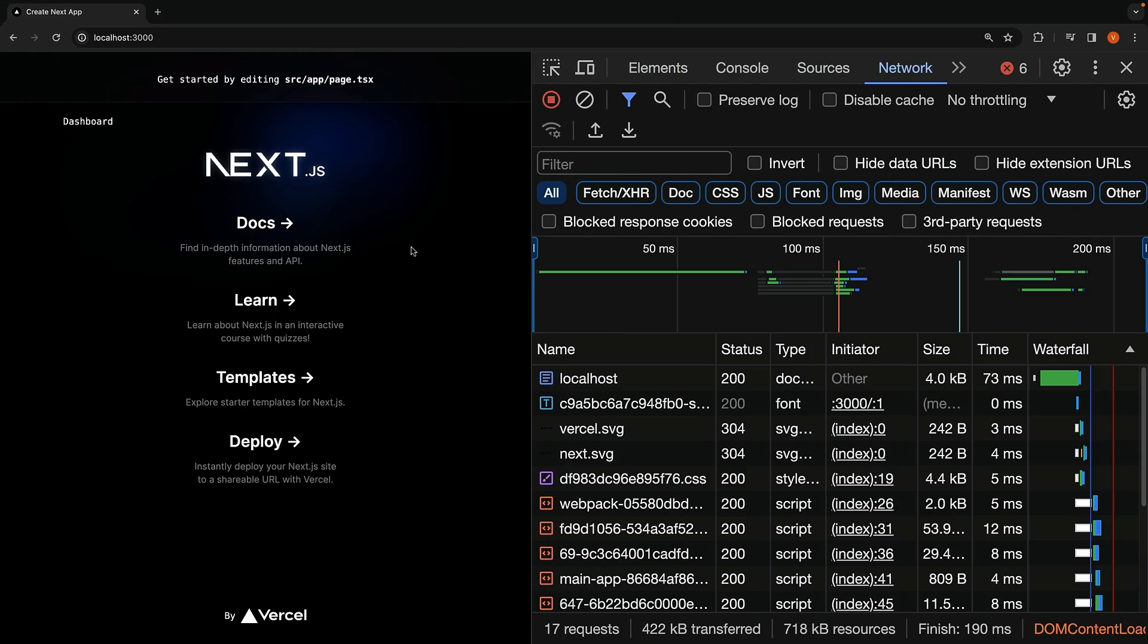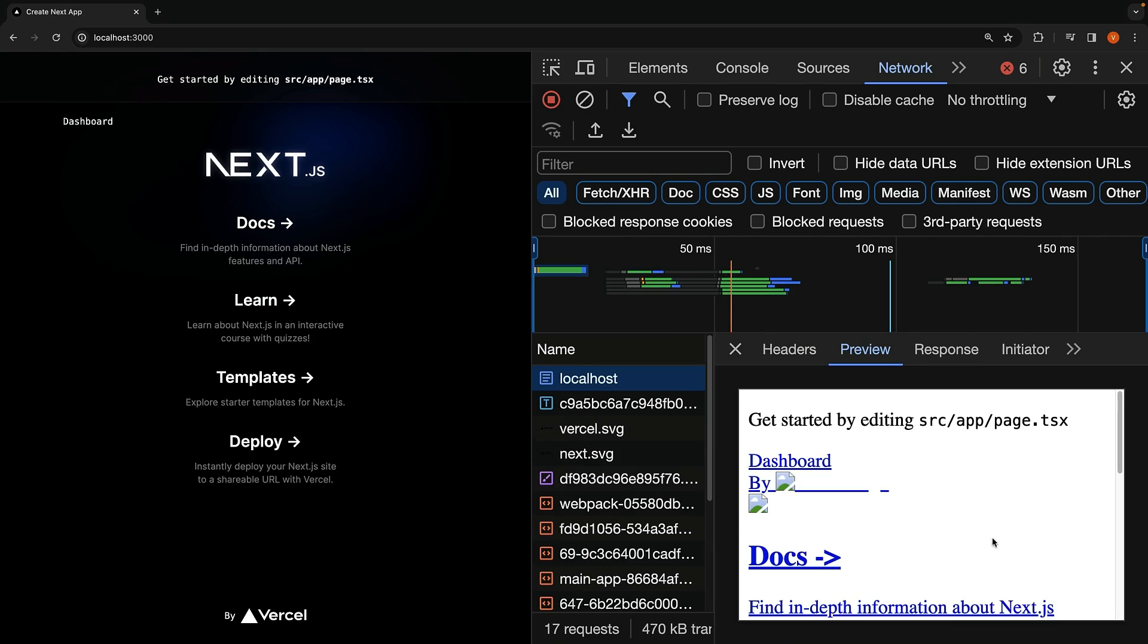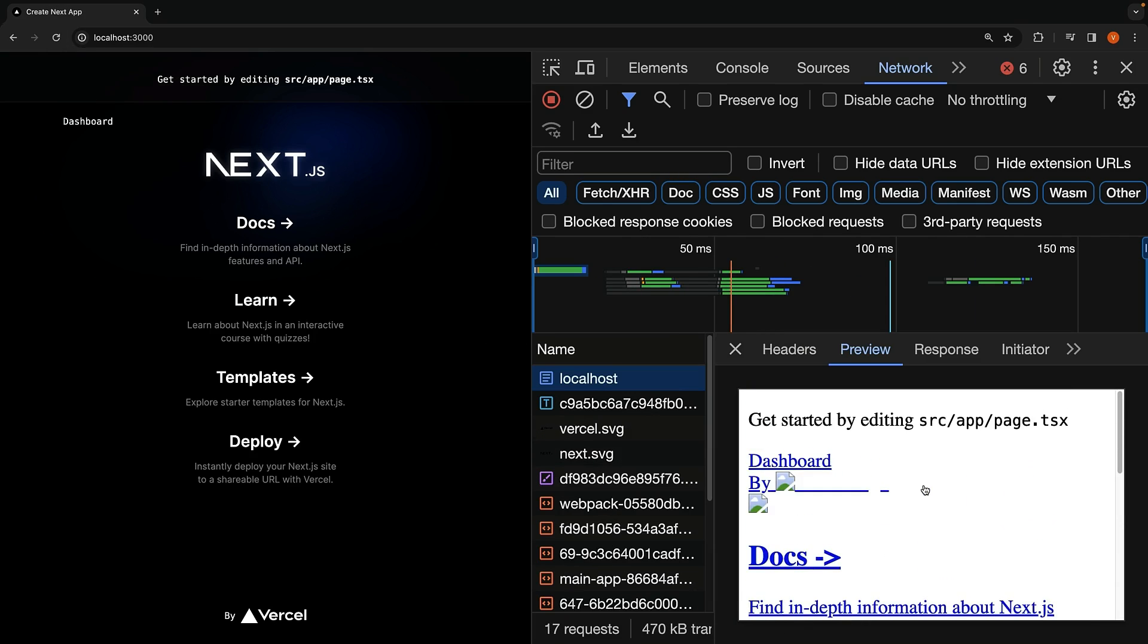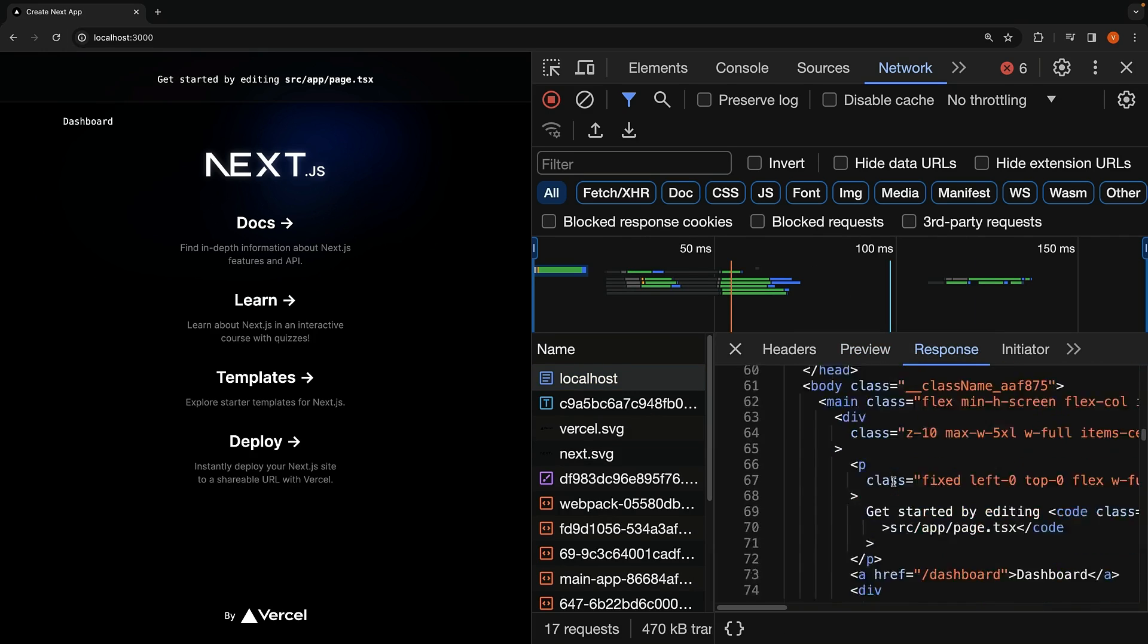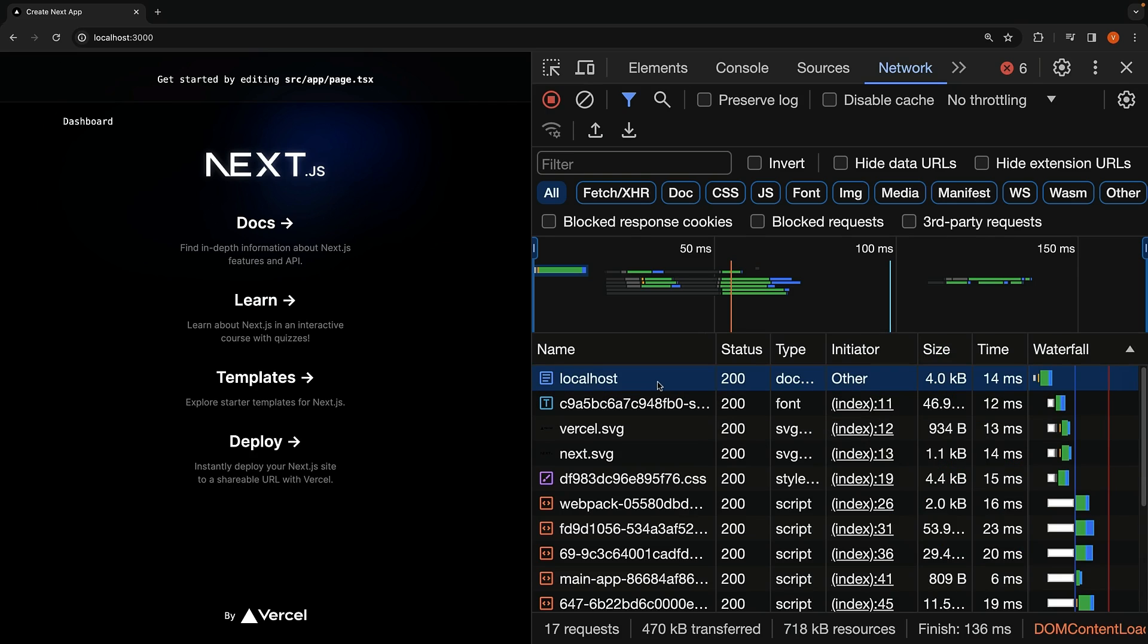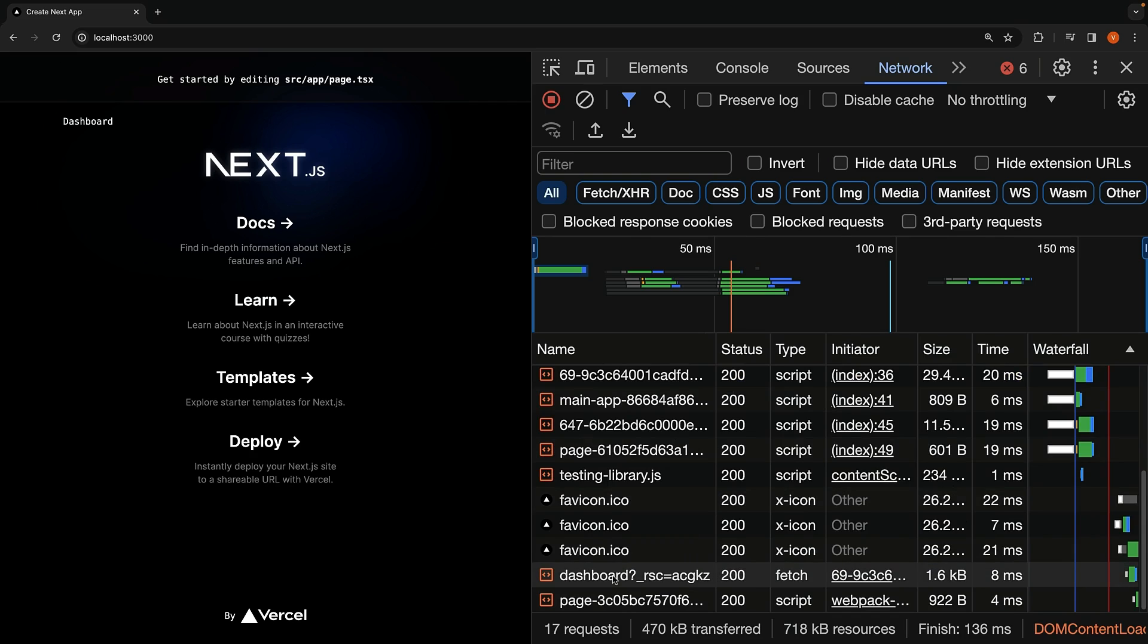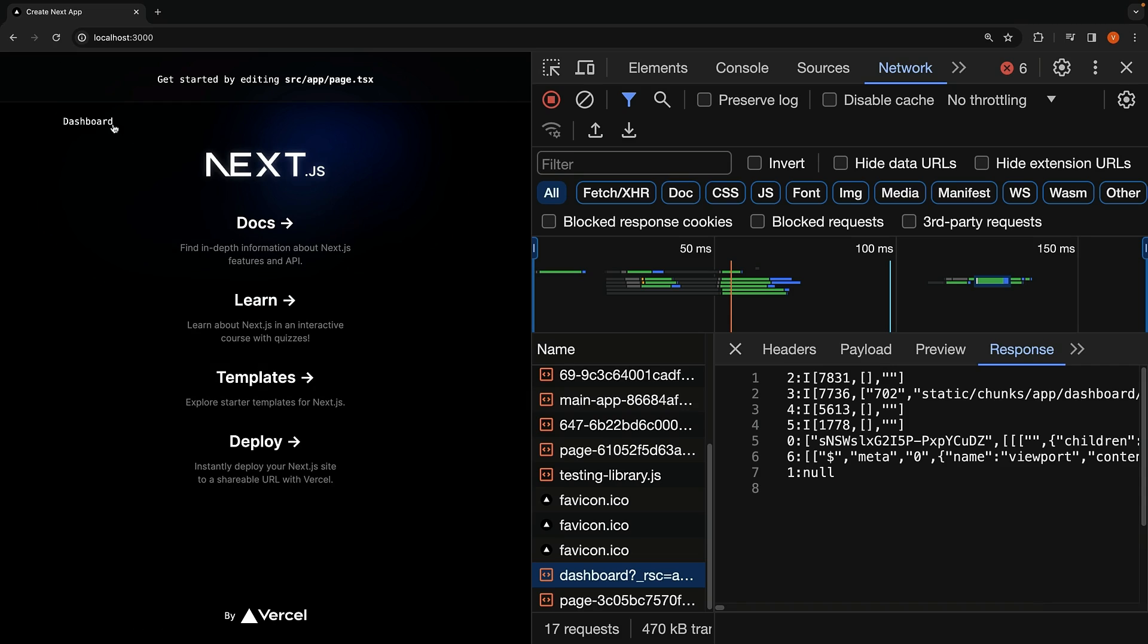In the browser, with the network tab open in the dev tools, click on empty cache and hard reload. You can see the preview of the HTML page, and in the response, you can see the HTML code. Apart from this HTML, I want to draw your attention to the RSC file, the one for dashboard. This is essential for building the UI on the client side when we navigate to /dashboard using the link.